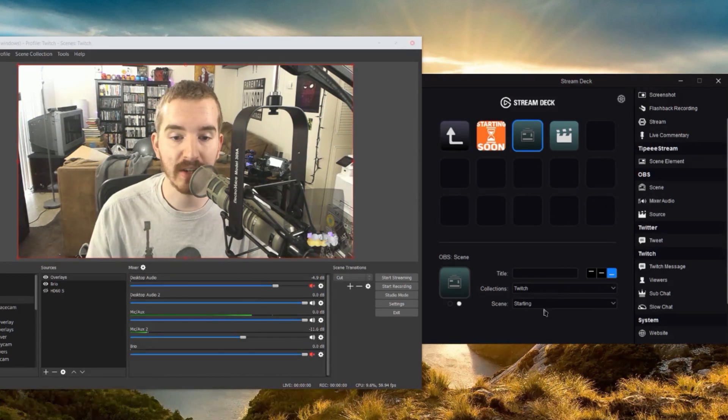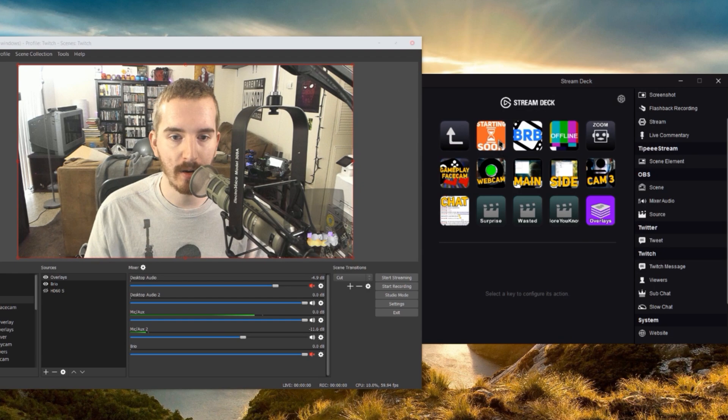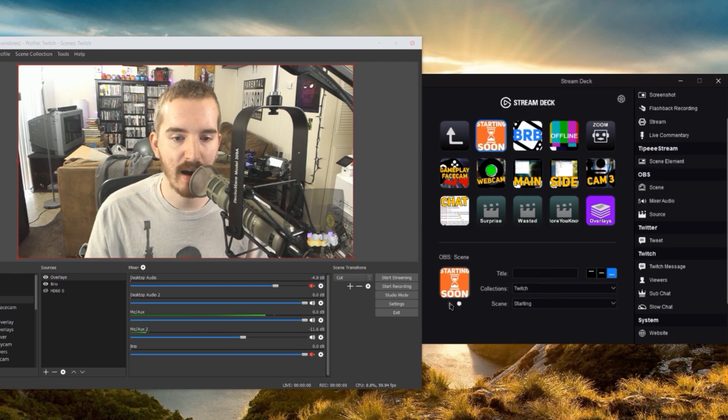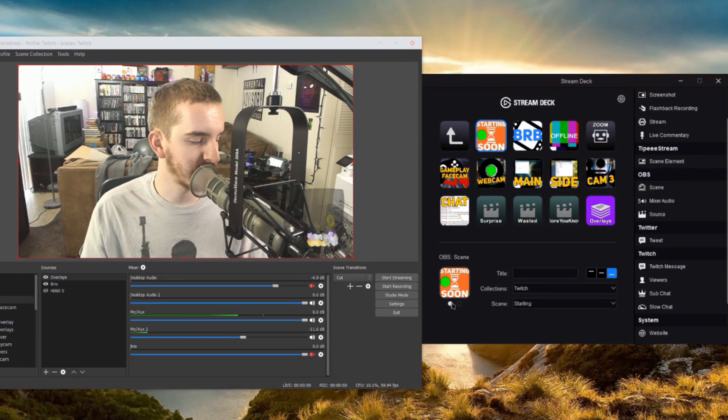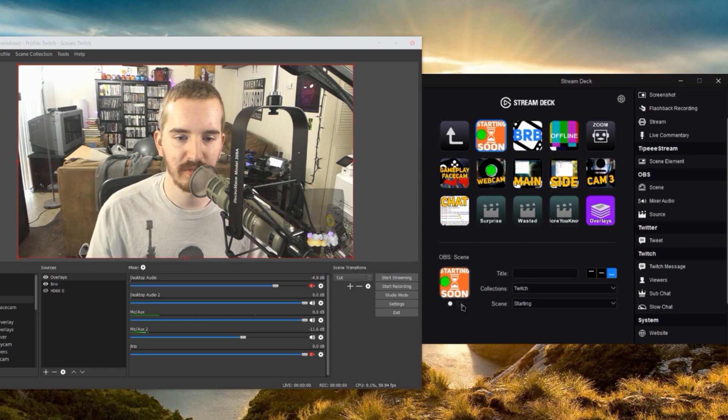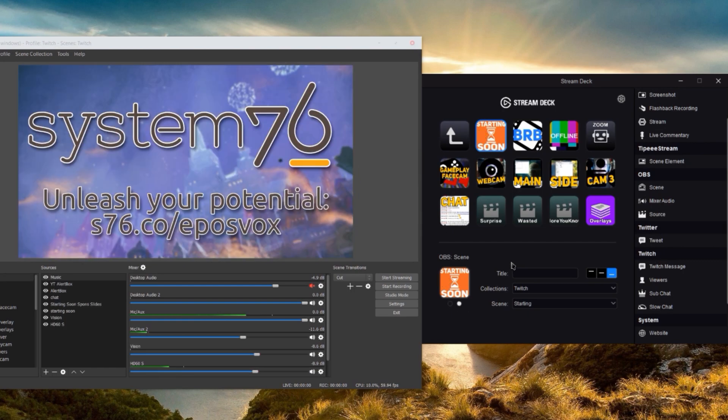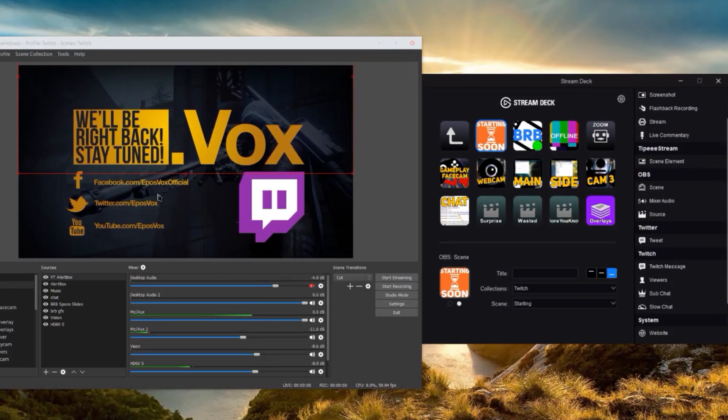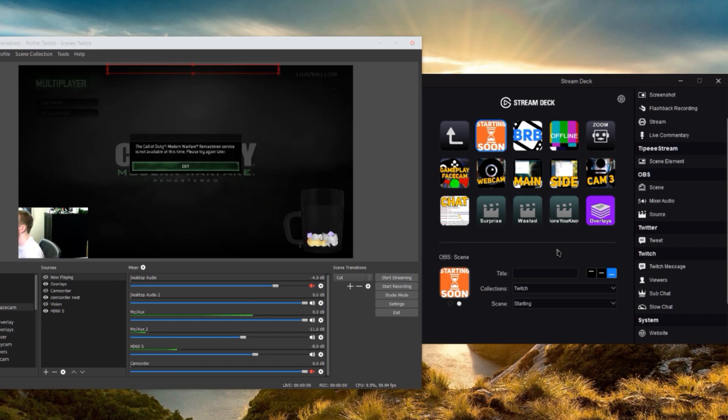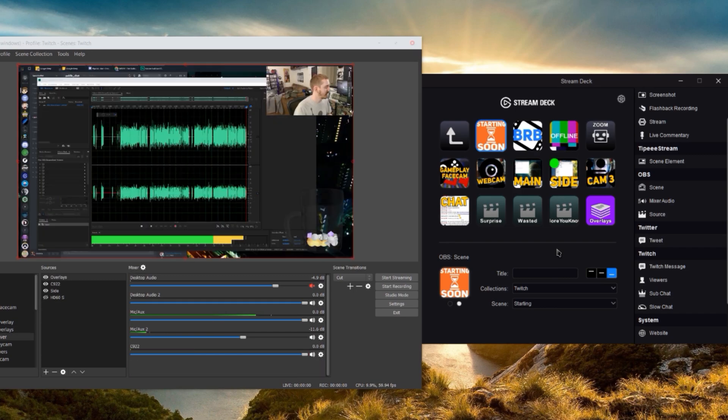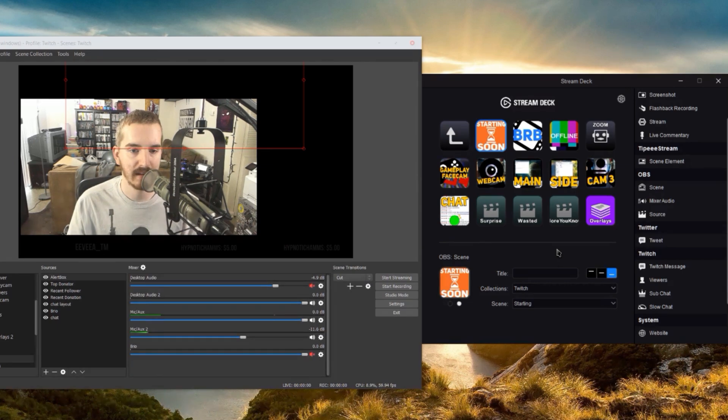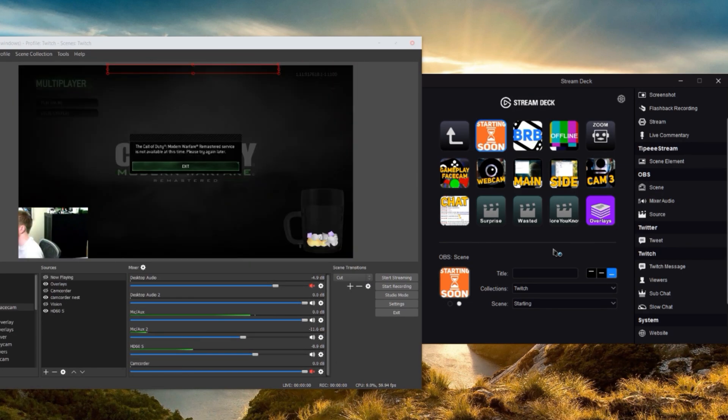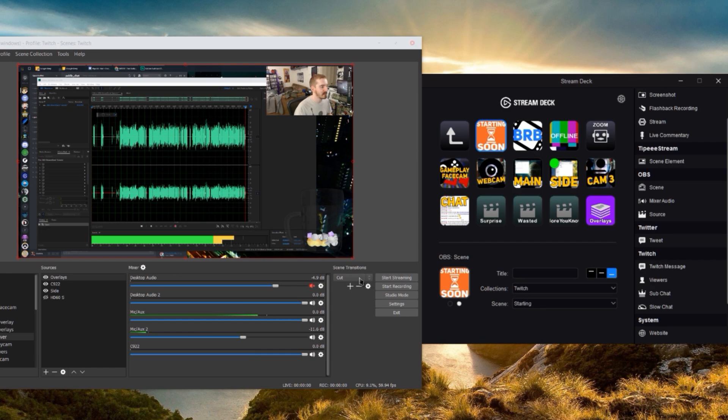The second one is switching between scenes, which is what I primarily use up here in my OBS layout. These are all scenes - collection and then a specific scene. I went ahead and made a special icon, so I see that big green circle, so I know exactly which one it's on without having to rely too much on the brightness. You can see I've got starting soon, BRB, and you can see the little green circle changing as OBS itself changes. Offline, gameplay face cam, webcam, main, side cam, chat. All that does is switch between the scenes in OBS using the default transition you have here.